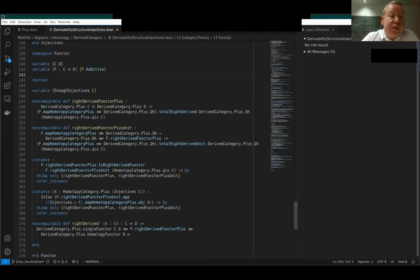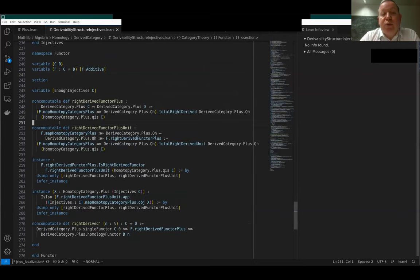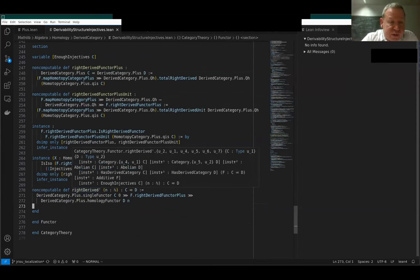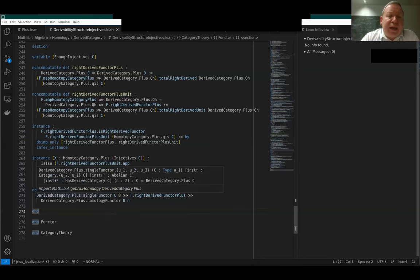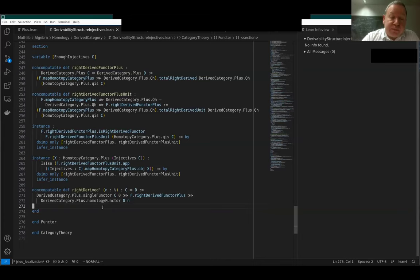In a more remote future we may try to extend this to the full derived category, but that's out of reach now. We already have the functor dot right_derived, but this would be a slightly cleaner definition. Using the fact that the homology functor is a homological functor in the triangulated sense, we should be able to enable computations in homology and also have a formalization of spectral sequences. So maybe I can stop here and use the remaining time for questions.